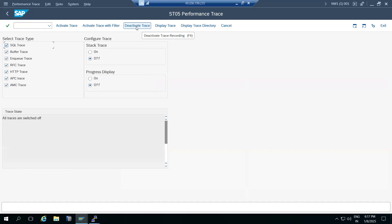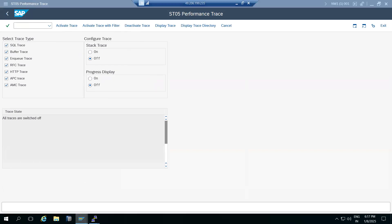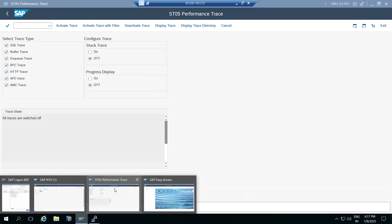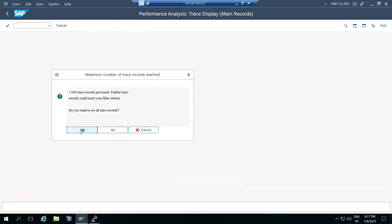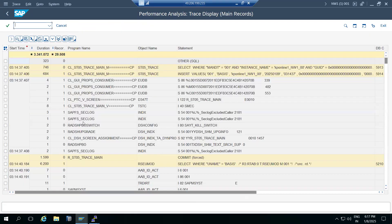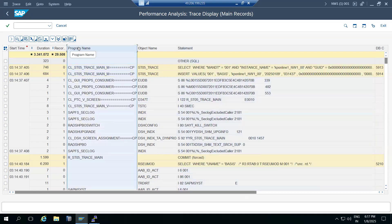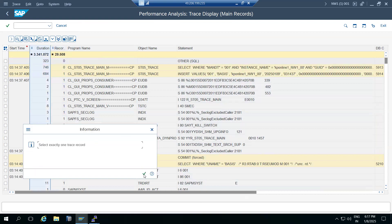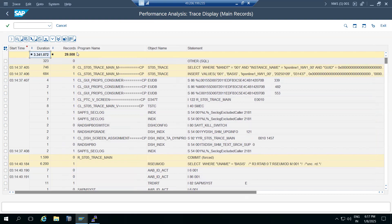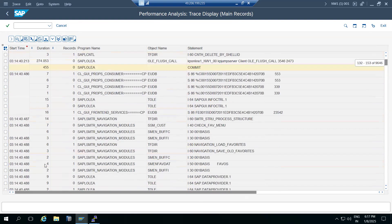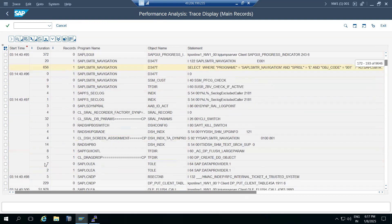ST05 helps find out why something is taking longer. Suppose a user is trying to pull employee data and it's slow - if you activate the trace, you can see which table is causing delay, the record count, the programs executed, and durations in microseconds - for example, 6,200 microseconds or 23,000 microseconds - to find the top durations.